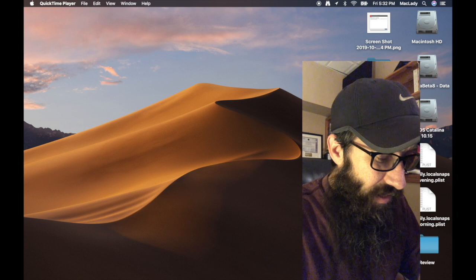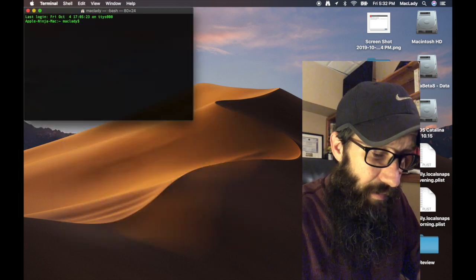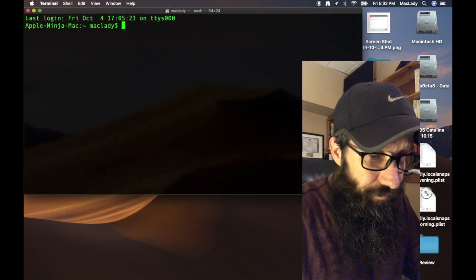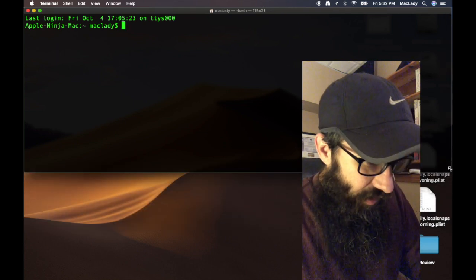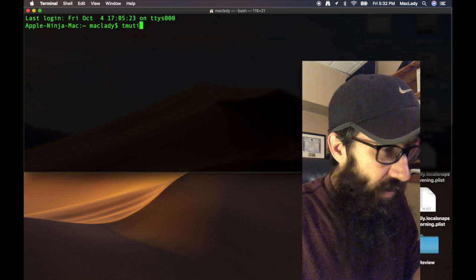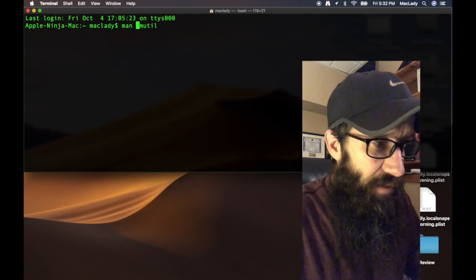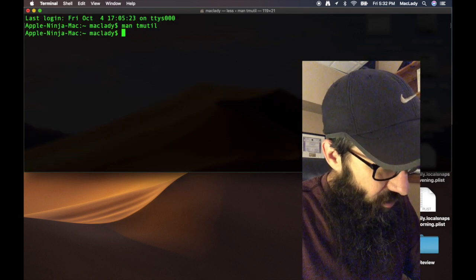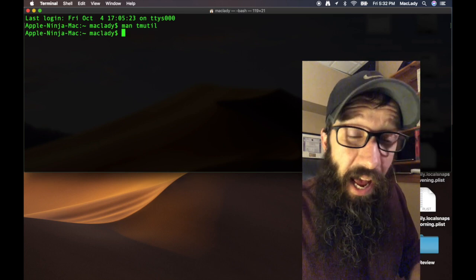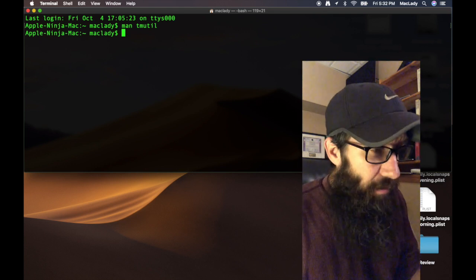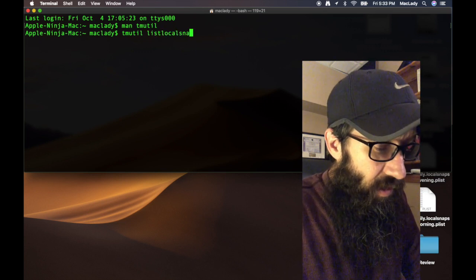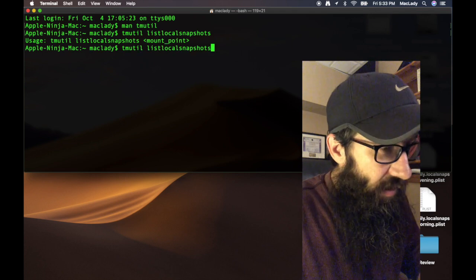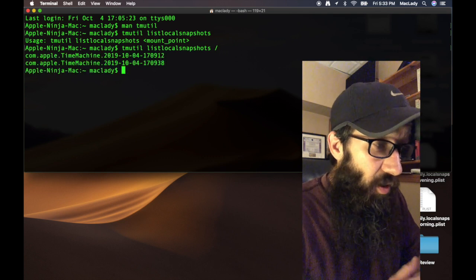Let's open up Terminal by hitting Command+Spacebar and typing in 'terminal', hitting Return. I'm going to hit Command+ to blow it up a little bit. The command we're going to use is called tmutil. If you type in 'man tmutil', you can get the man page—it's called the Time Machine utility. I'm going to hit Q to get out of there. What we want to do is see if we have any snapshots currently available to us that we've already done. So I'm going to do 'tmutil listlocalsnapshots', and you've got to do a slash for the mount—that's your root mount.